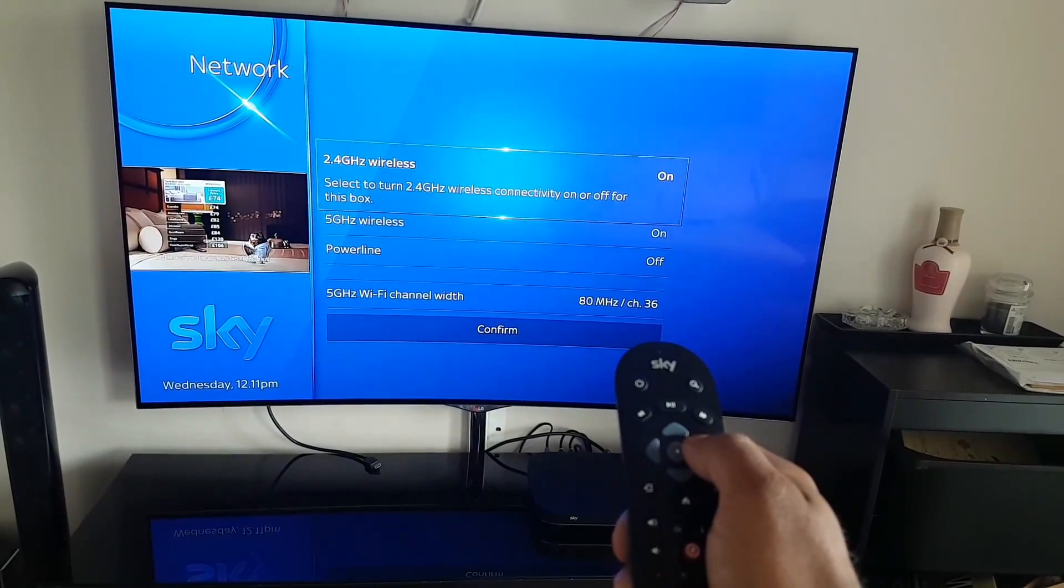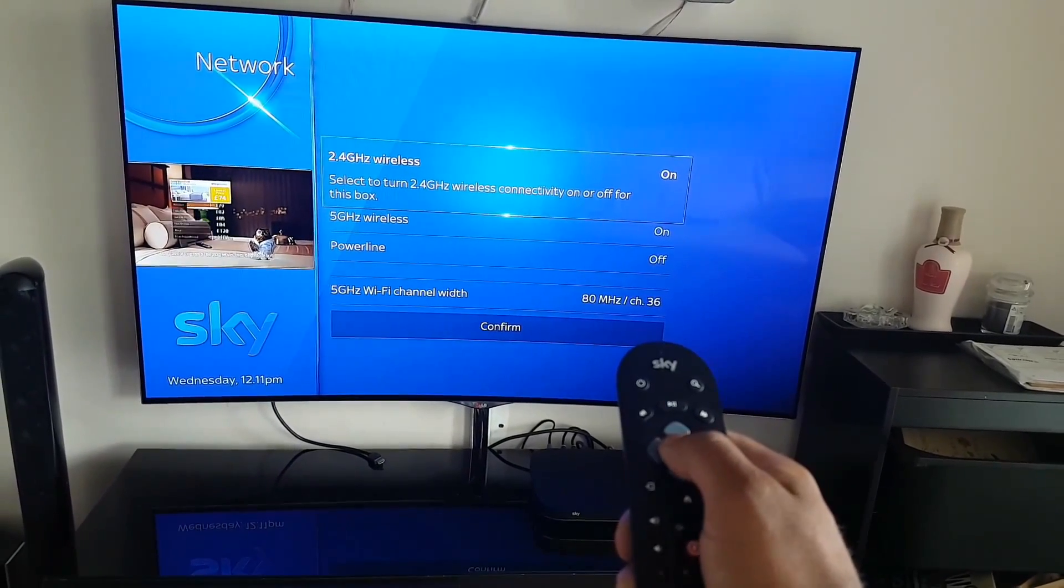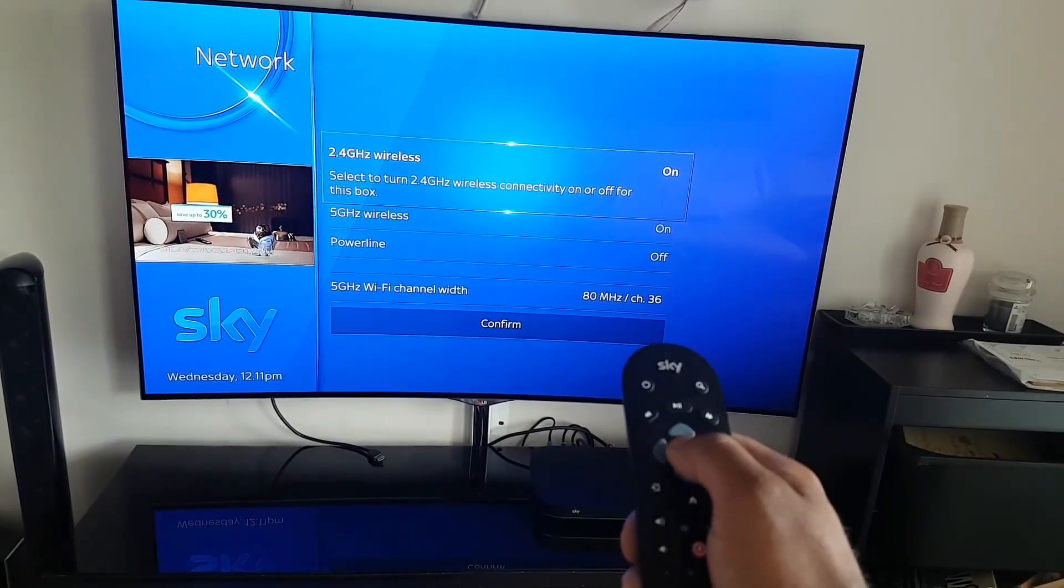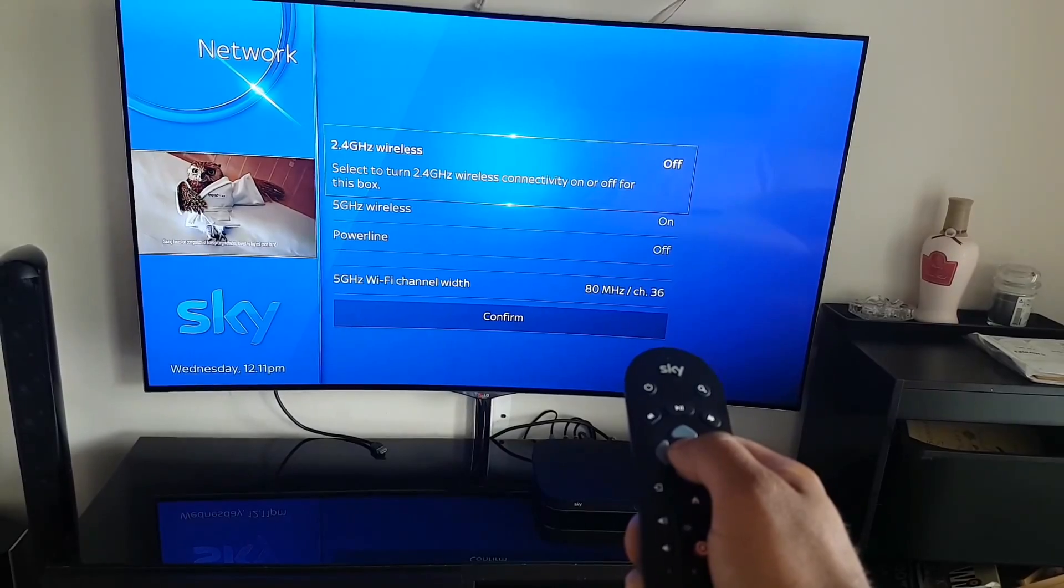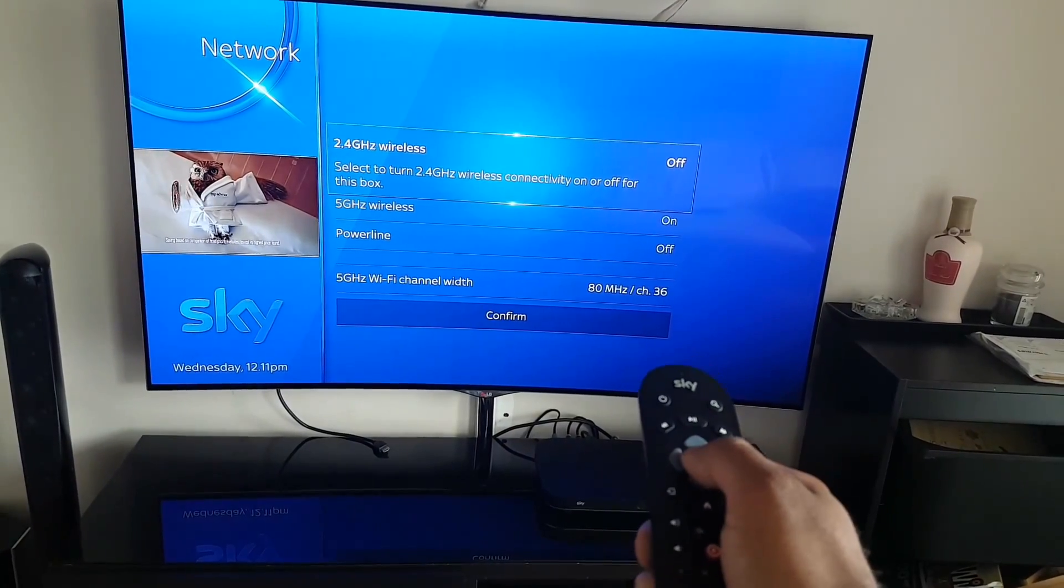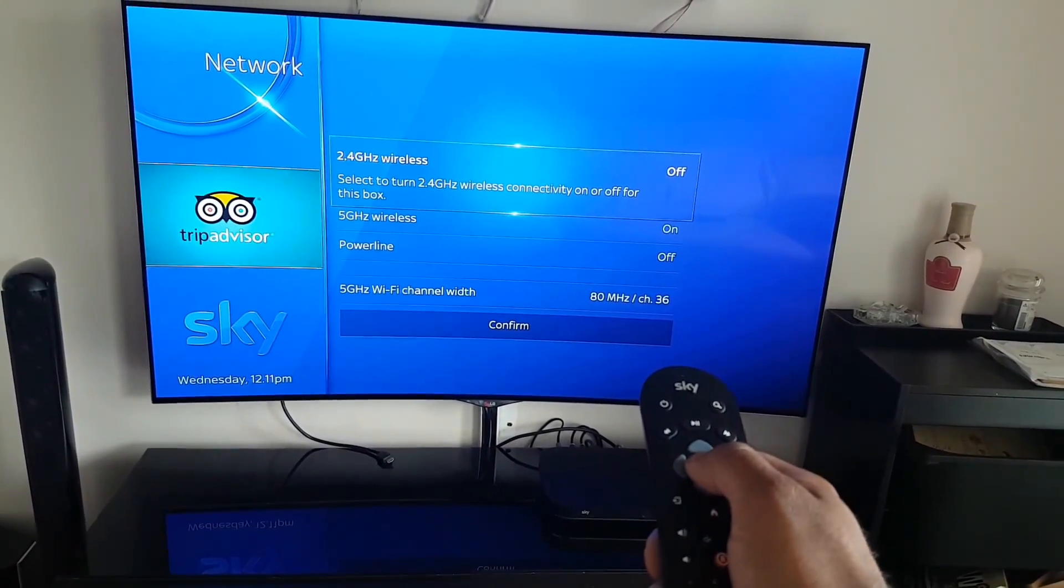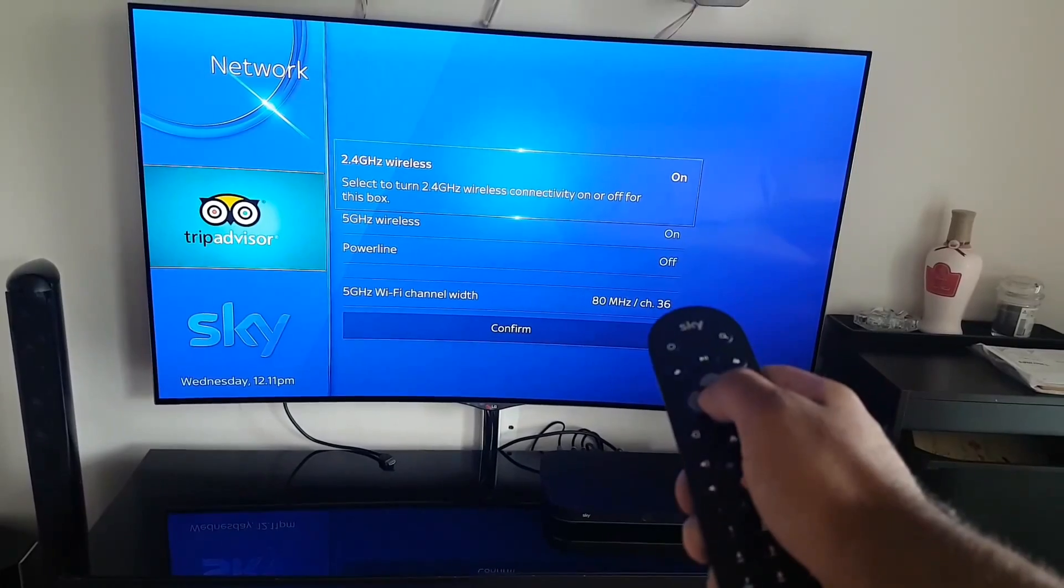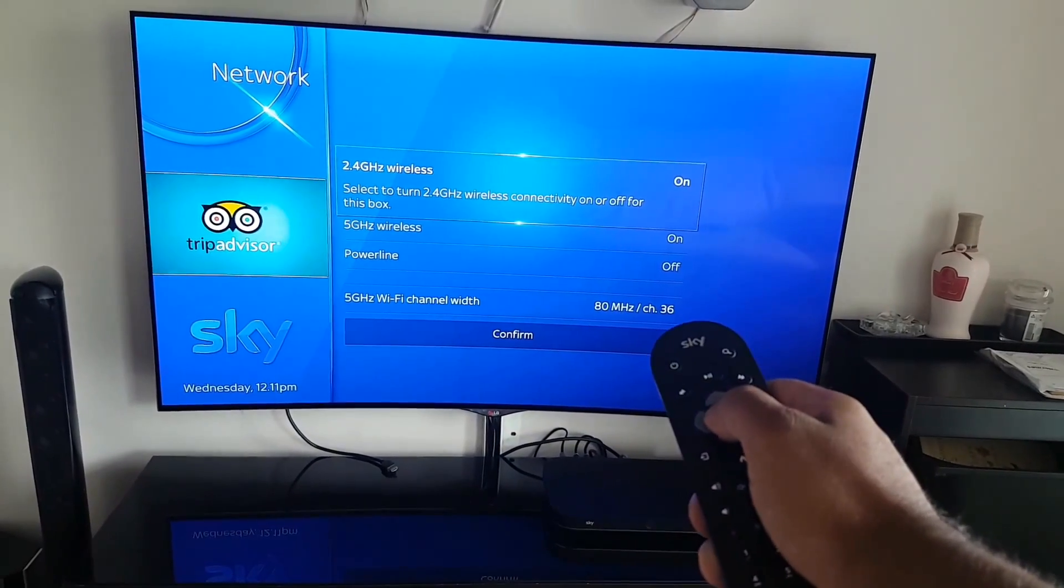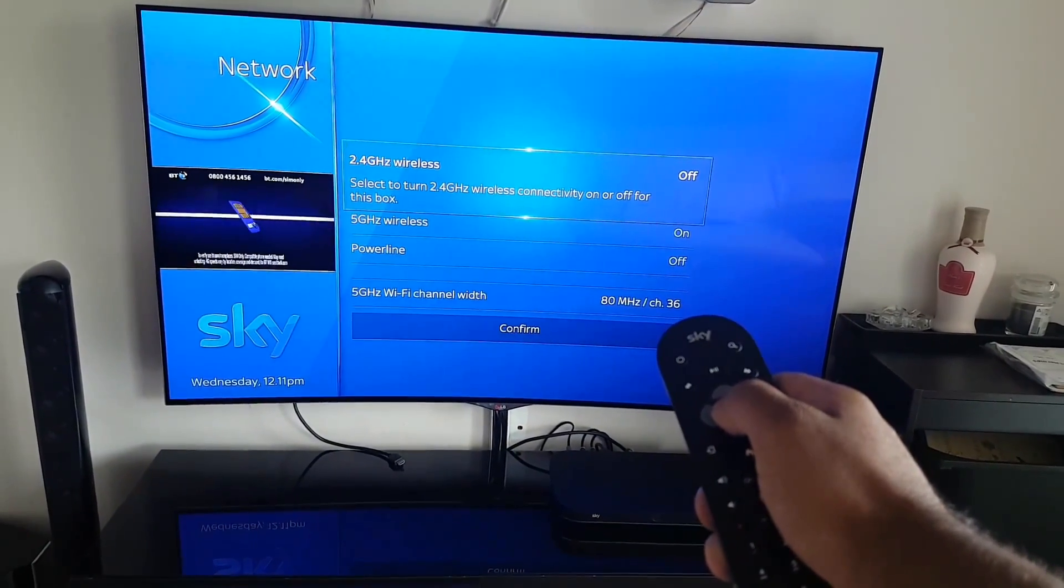Then what you want to do is just press the middle button over here and that shows it's off. You can see if I keep pressing it: on, off. Can you see up here? On, off, on, off.